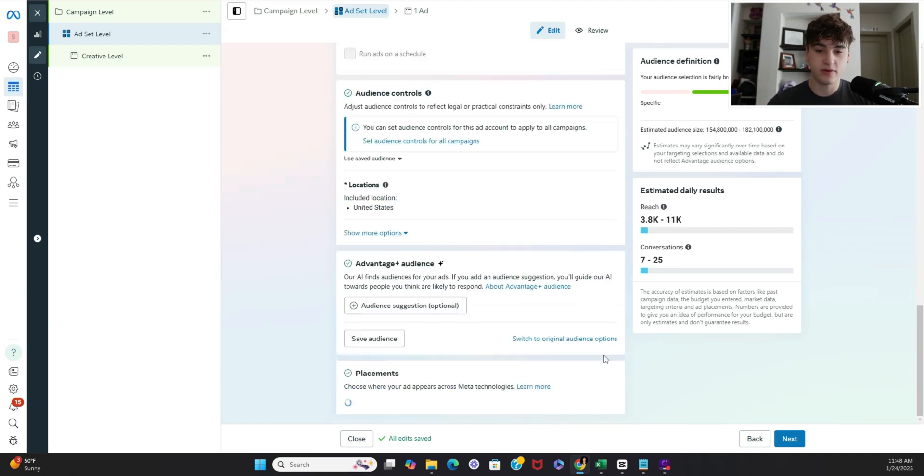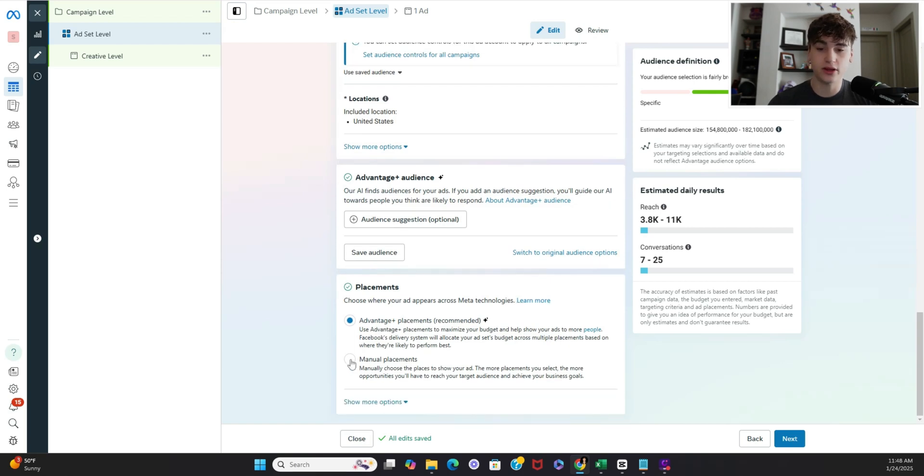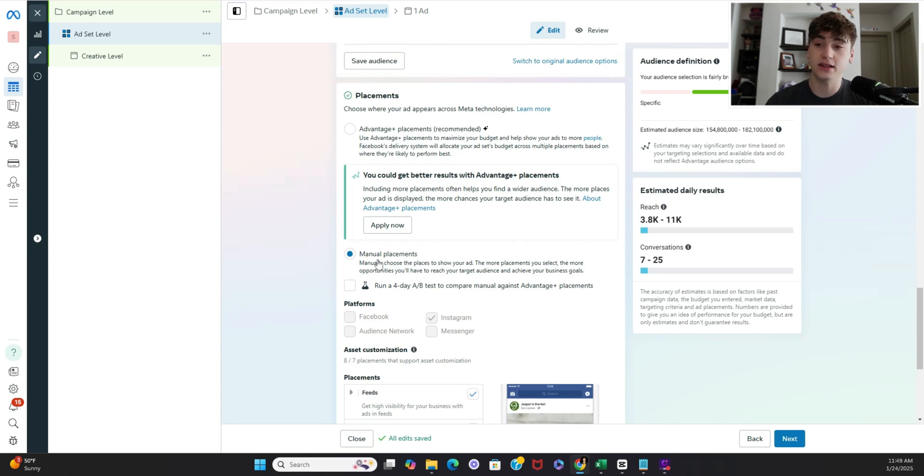Now finally at the bottom of ad set level go ahead and switch this over to manual placements and make sure only the platform that you're wanting the ad to be seen is selected in this case Instagram.